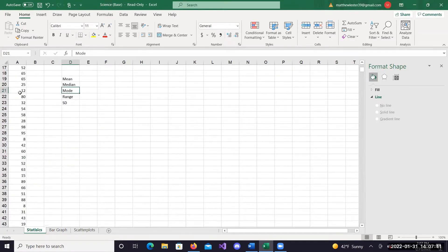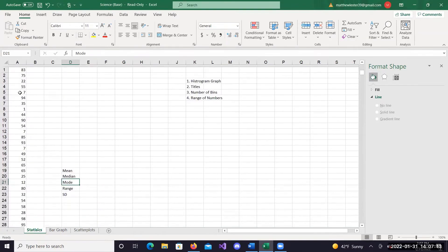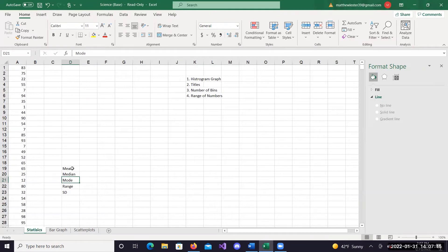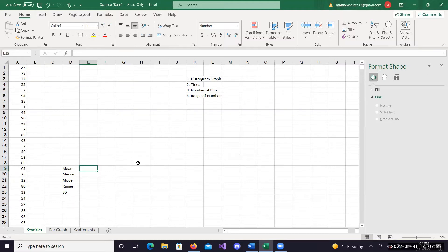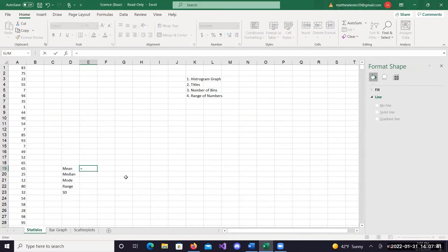Here I just have a set of random data we're going to look at. I want to find the mean. First things first, you always want to click in the box that you want that number to go in. In Excel, whenever you want to use a function - in this case we're trying to find the average of this data set.